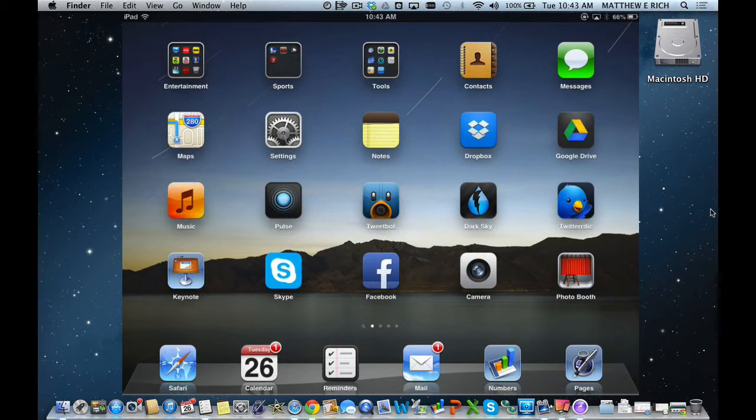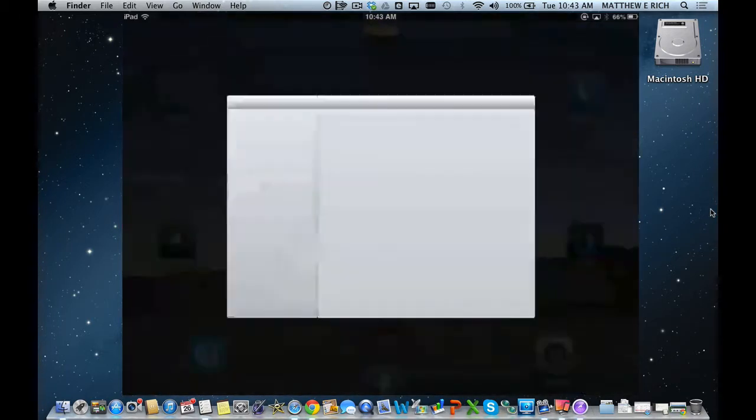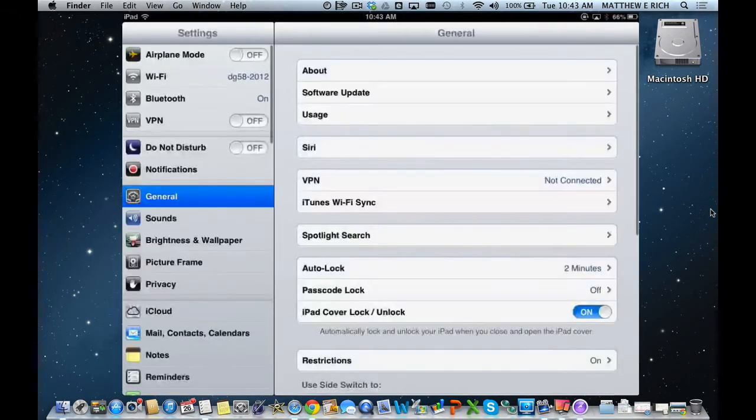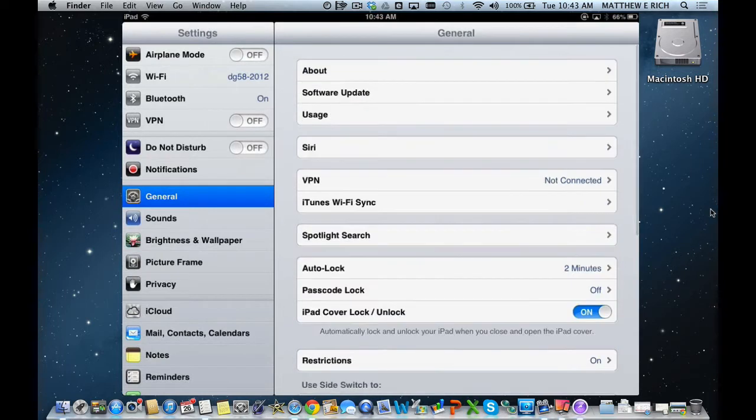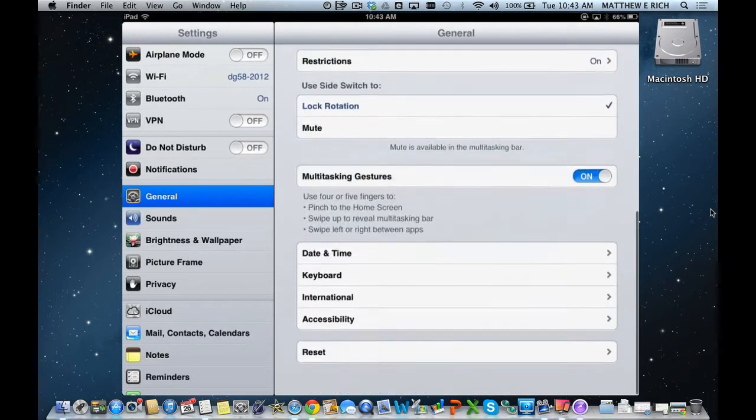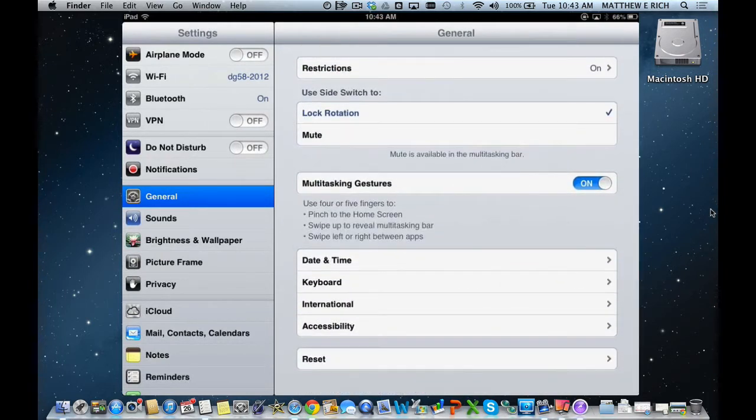In order to enable guided access, you go to Settings, you go to General, and you go to Accessibility.